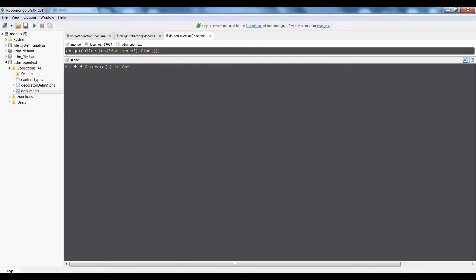The Unified Data Model, UDM, is our one-size-fits-all data model that we use to store data in between extraction and import.